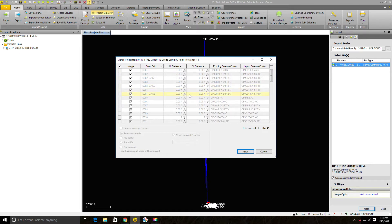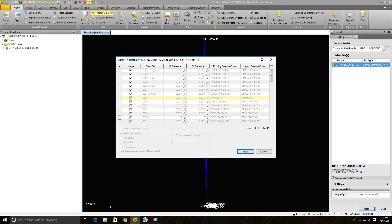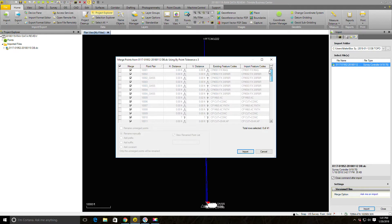You'll notice whenever you have a project that's already got points in it, when you import a data collector file, TBC is going to look at the contents of the data collector file and then the contents of the project point database and say, do I have any points with the same number? In this case it does. If it finds points they call duplicate points, it's going to pull up this merge points dialog box and ask you what do you want to do with those duplicate points. It's similar to when you import a point file into AutoCAD Civil 3D and it finds duplicates.